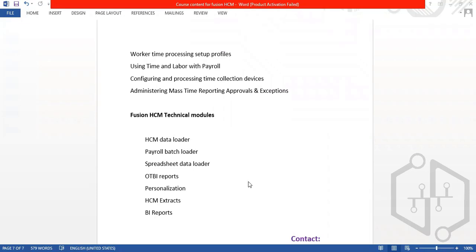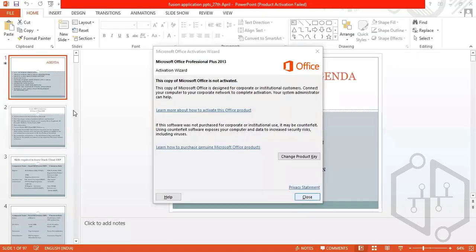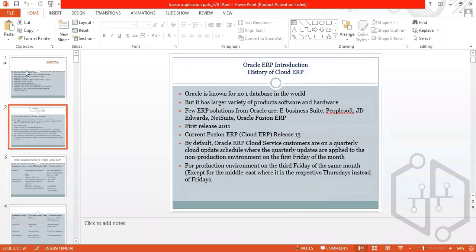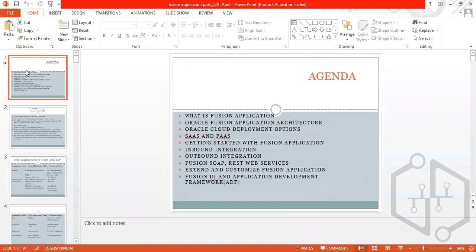So this is the introduction. I will just give the introduction today. This is the module we are going to cover and this is the agenda for today's session.